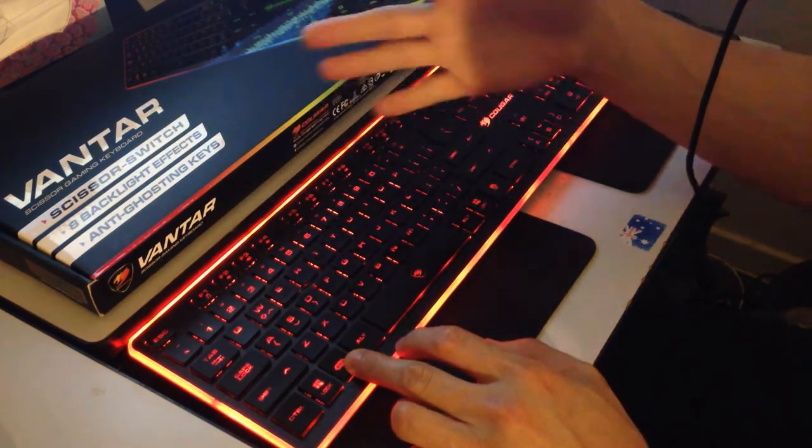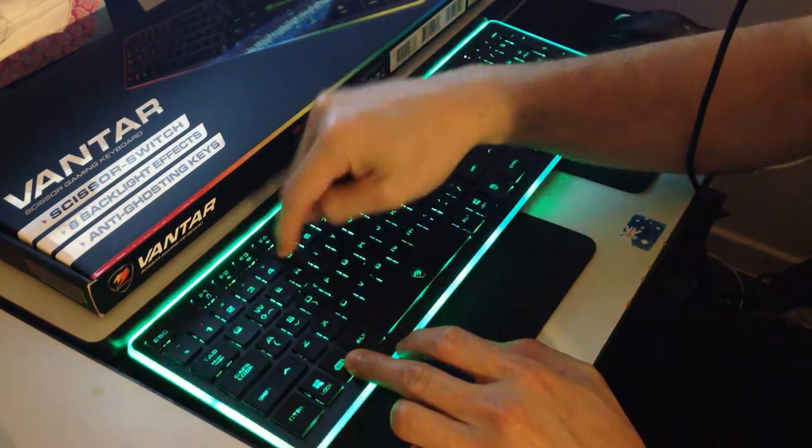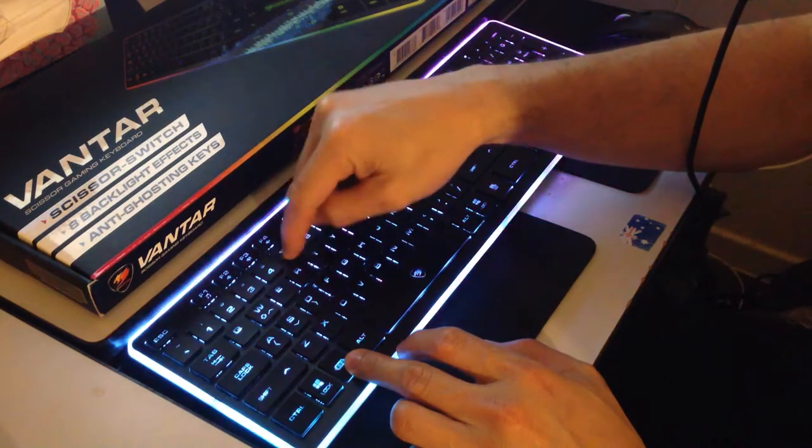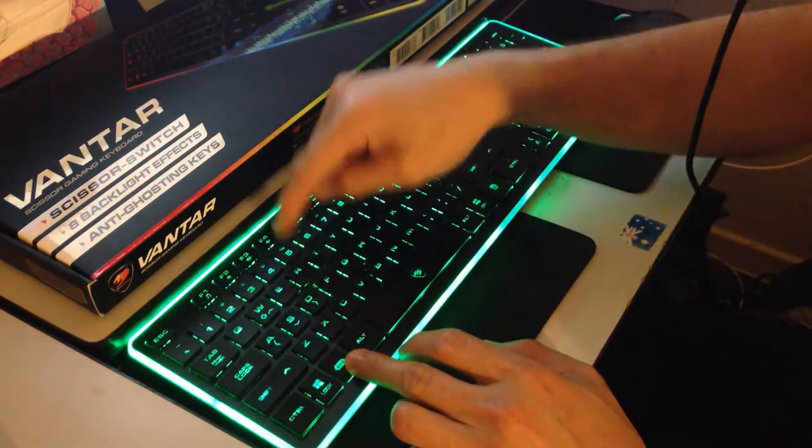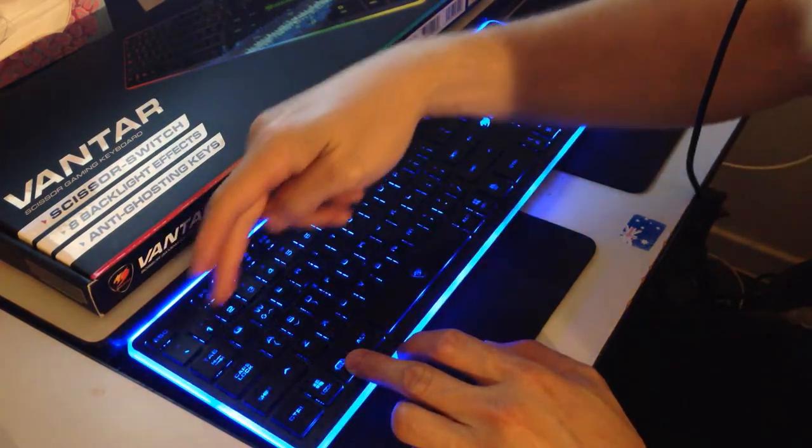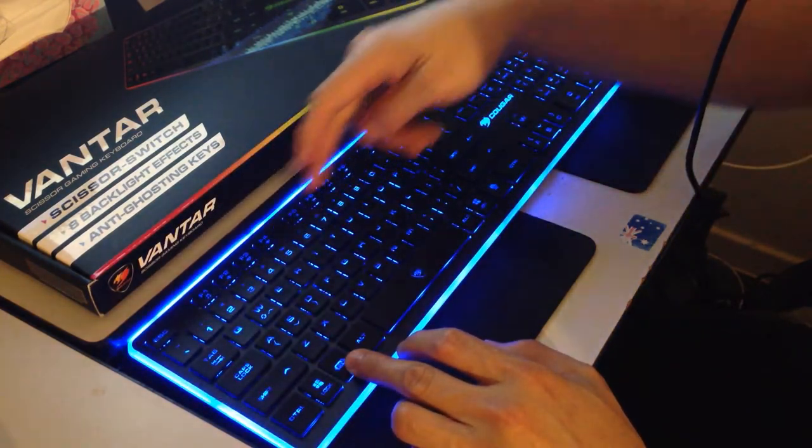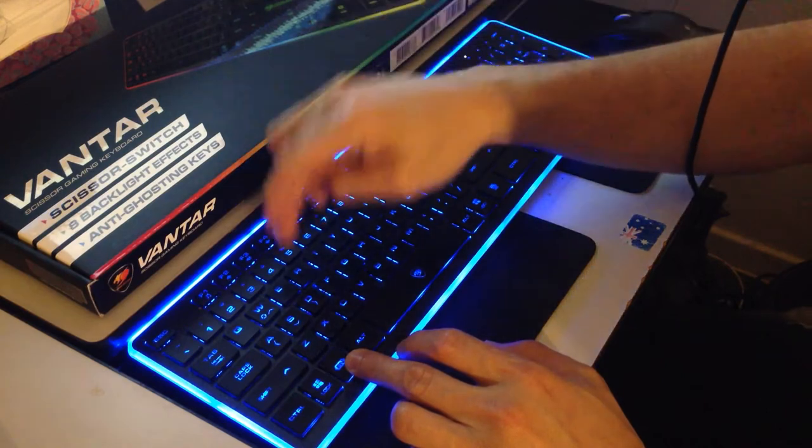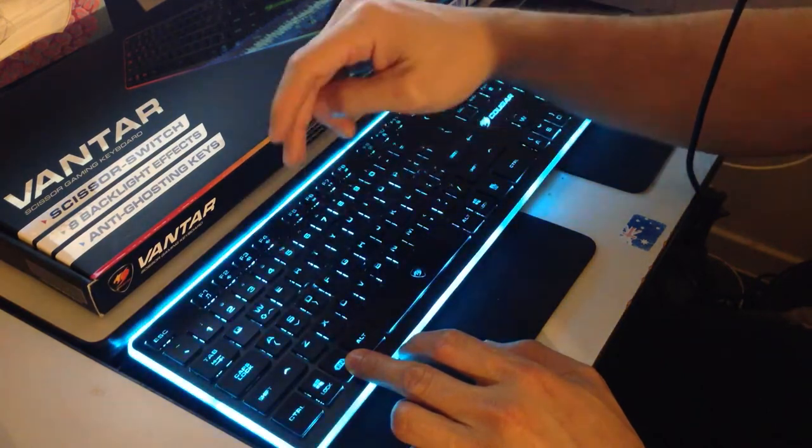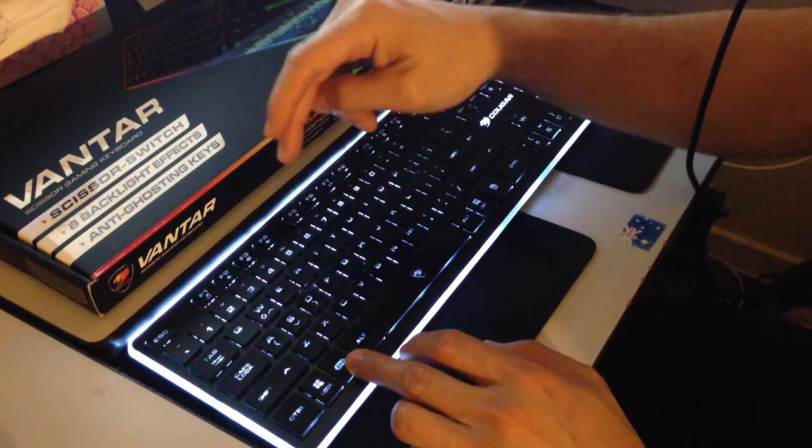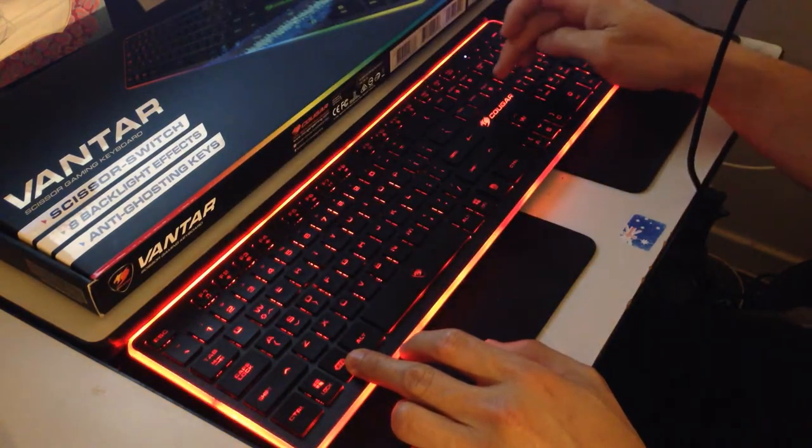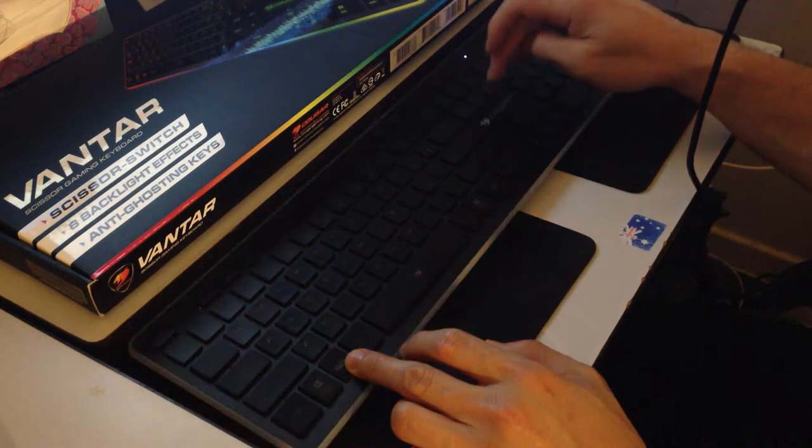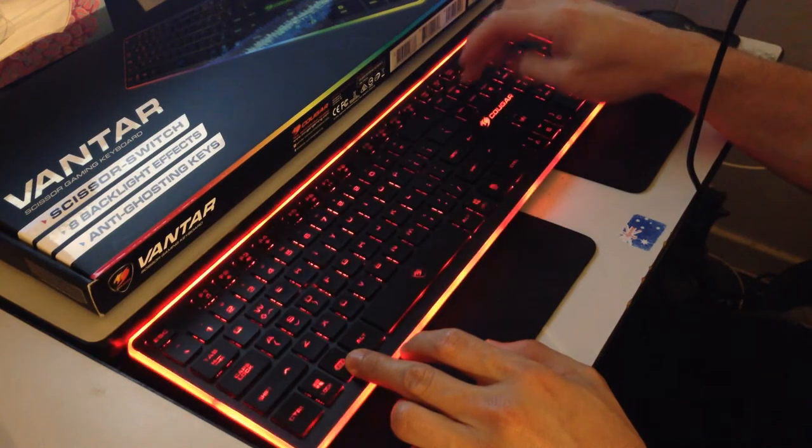Five is my favorite mode because it's one solid color. Change the colors, keep pressing function five. Function and a number gets you a setting. And function five, go through and if it's too bright at night, you can function page down, page up.